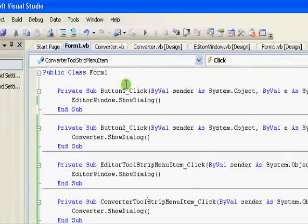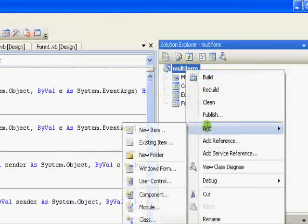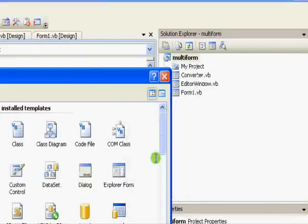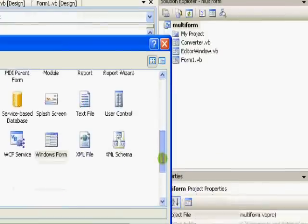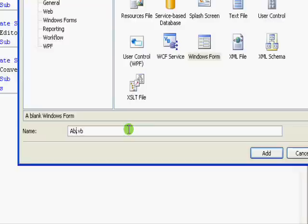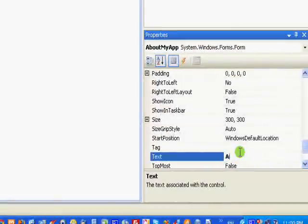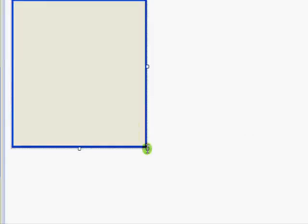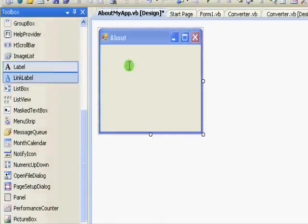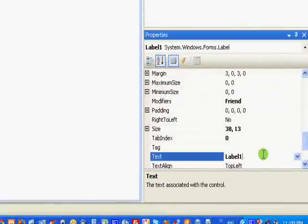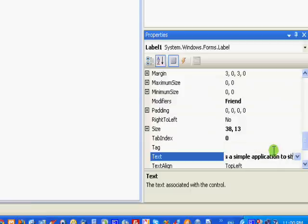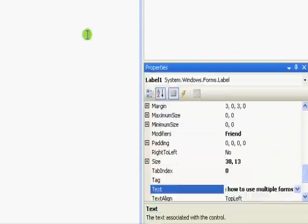I will right-click and add a Windows Form. I'll call it 'About My Application'. Just minimize this a little bit, add a simple label, put it over here and write: 'This is a simple application to show you how to use multiple forms'.